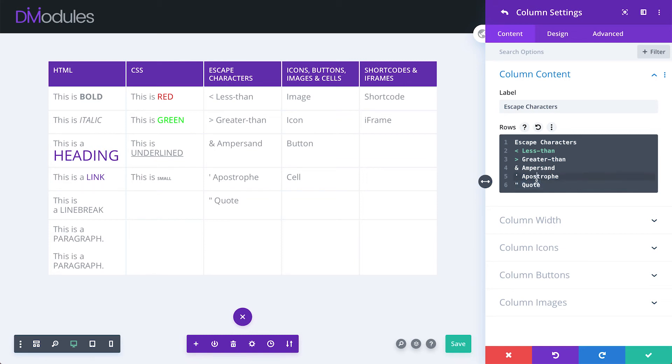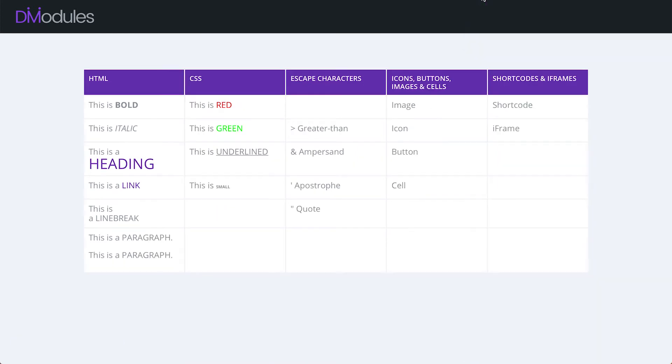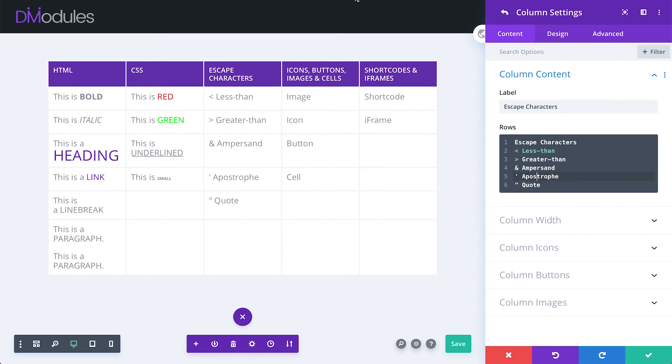Now, while it may look like these characters are displaying correctly here in the back end, if we have a look on the front end, you can see that the less than symbol is not displaying. We can fix that using TableMaker's escape characters.